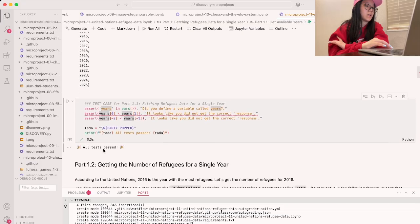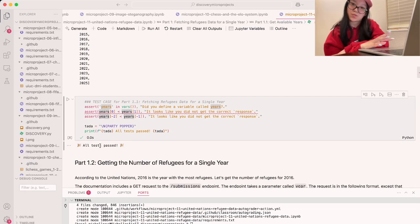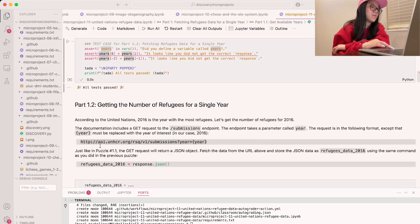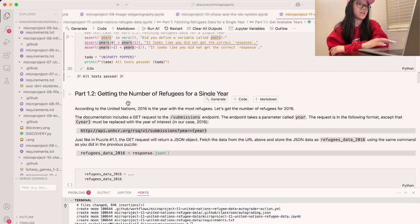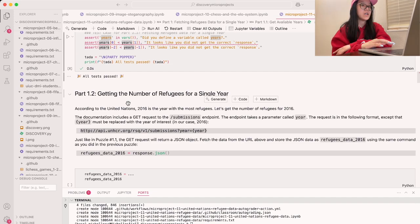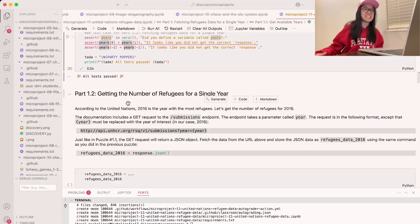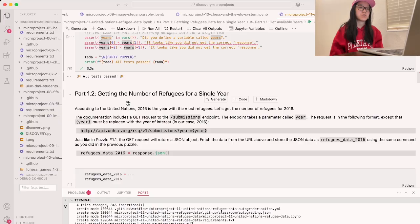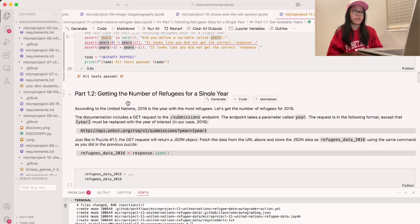Let's give this cell a quick run — it looks like we passed all the cases, which is amazing. Now we can move on to part 1.2, which is getting the number of refugees for a single year. According to the data, 2016 is the year with the most refugees, so we're going to get the number of refugees for that year.